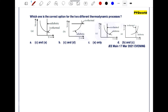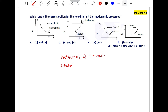Which one is the correct option for two different thermodynamic processes? All the processes are given — isothermal and adiabatic. In the case of isothermal process, temperature is constant, and in the case of adiabatic process, q is constant. Let's check all the options.